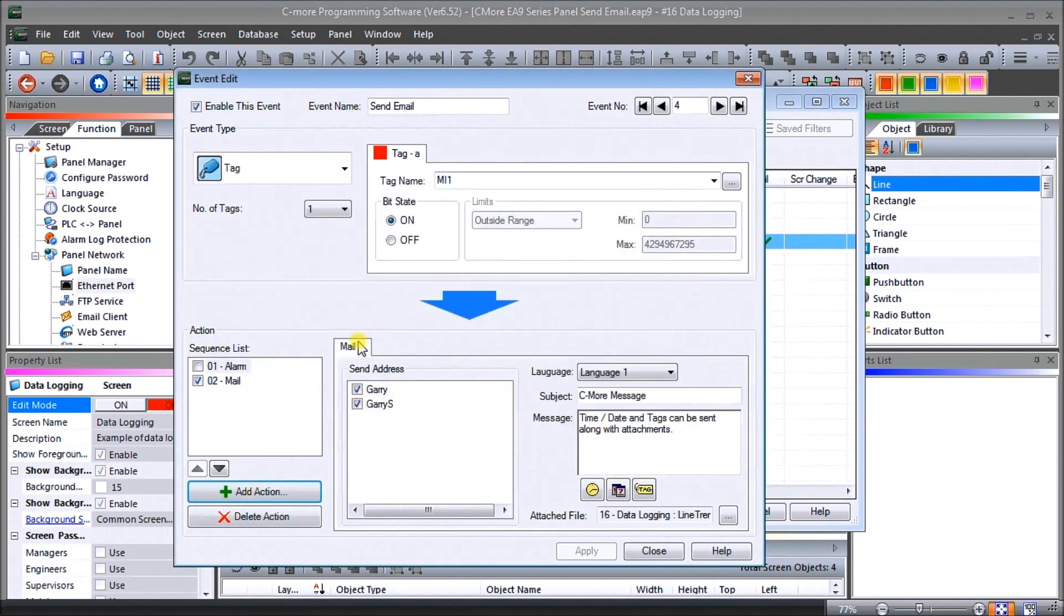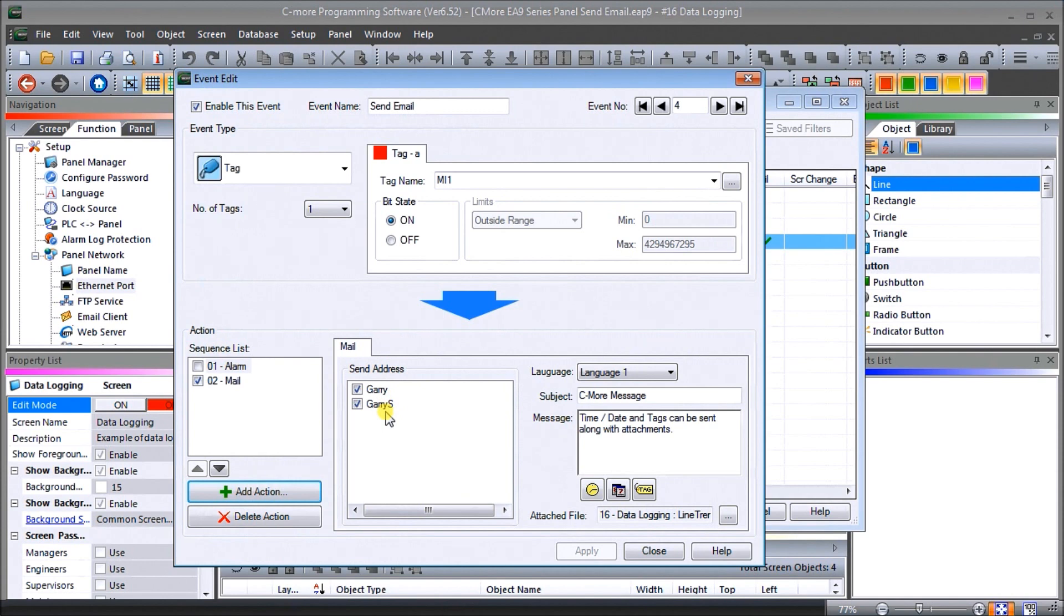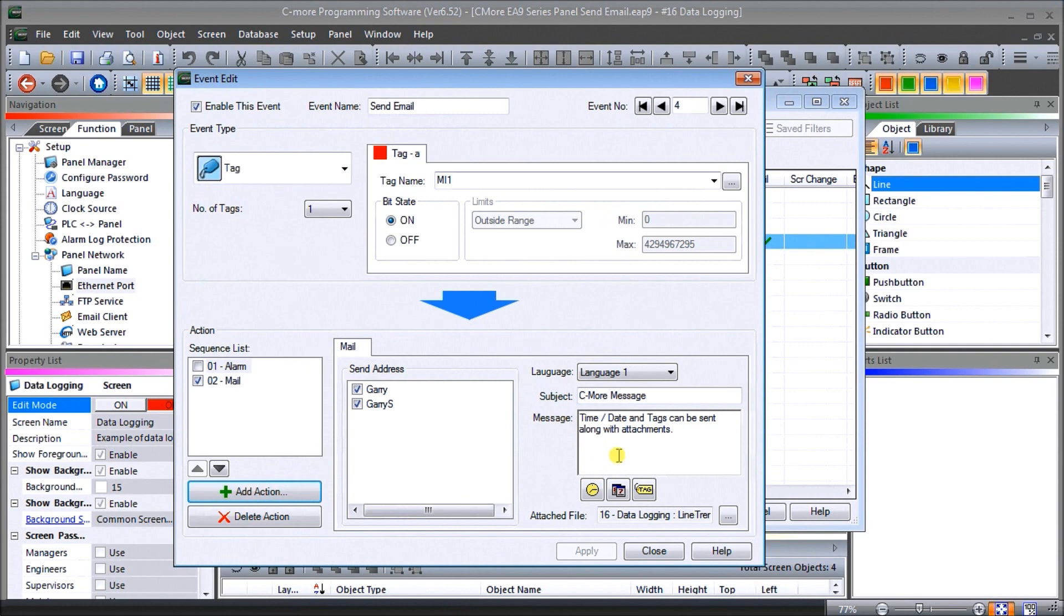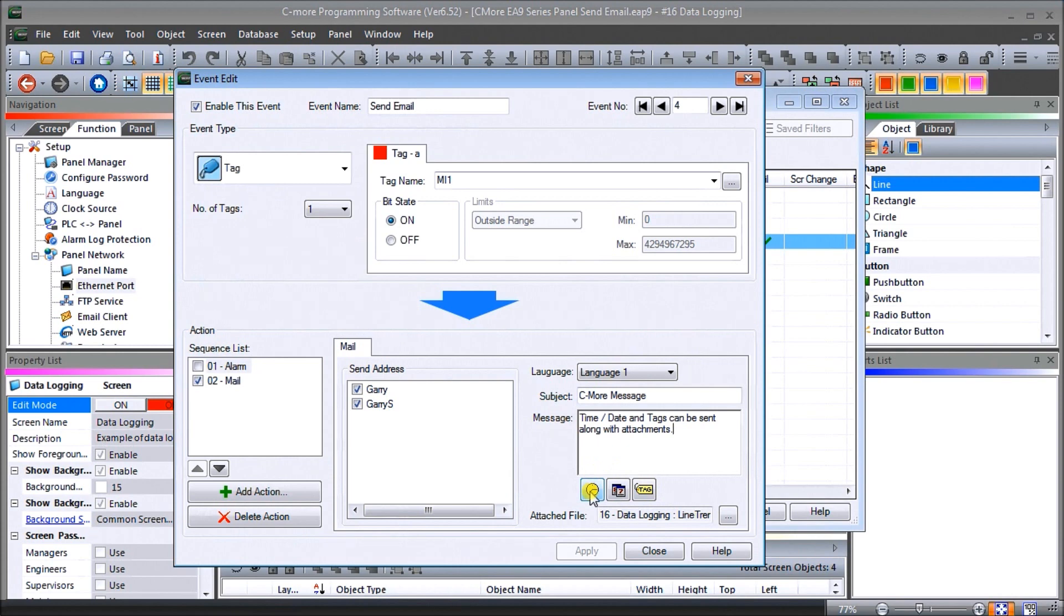Then we select, once we have our mail up, we can select from our address book the two names that we've selected to receive the mail. Then we'll have a subject which we'll just call C-more message. And our message itself can contain time, date, and tags along with attachments. We can use these tags or these icons at the bottom here to indicate adding a time, adding date, and adding tag information.